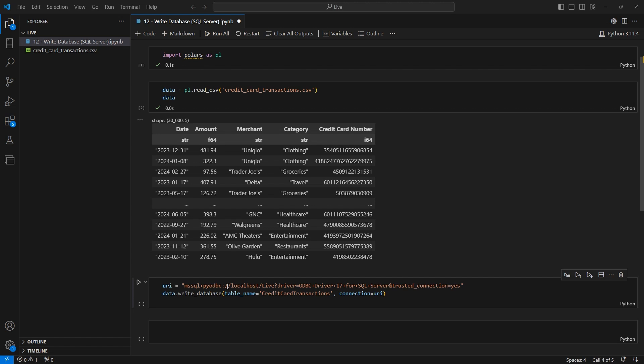Now, we're going to take the data variable, which has our data frame, and we're going to call the writeDatabase method off of it. And within this, we need to pass the table name. So in our case, we're going to call it credit card transactions. And we're going to also need to pass the connection, which is our URI that we created just above.